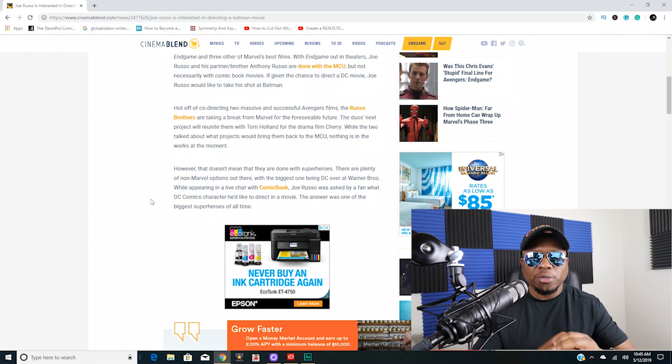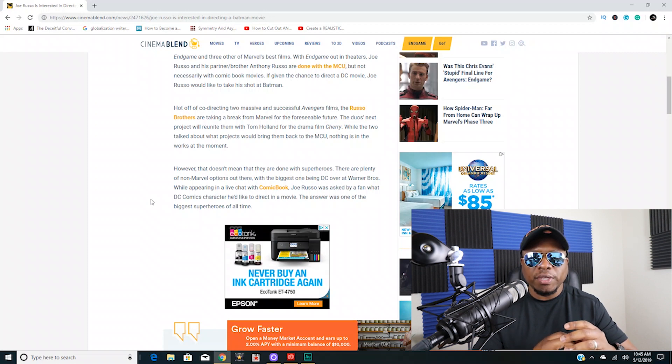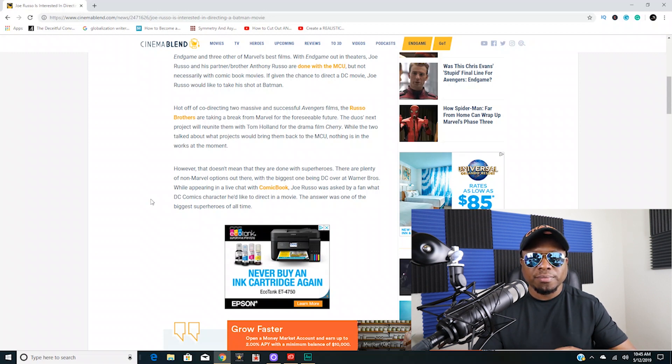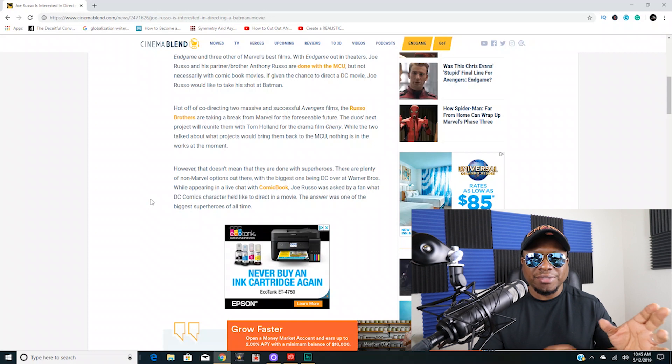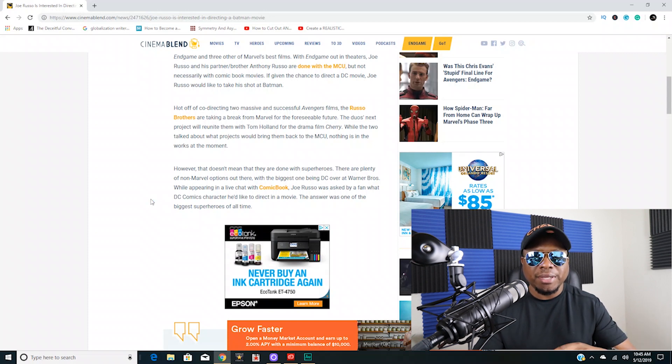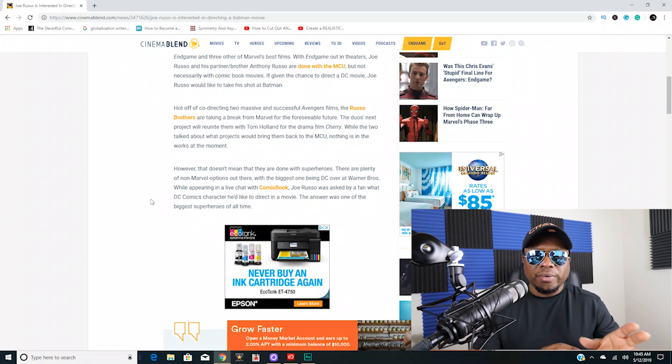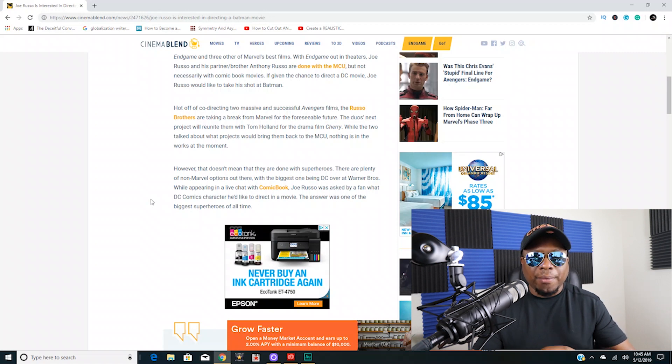The last great Superman movie was back in 1979 under Richard Donner. Superman 2, even though technically somebody else got the directing credit because they didn't use the Donner cut, but that's another story, so I'm going to digress right now. I would like to see him do Man of Steel 2.